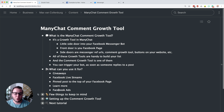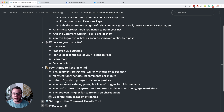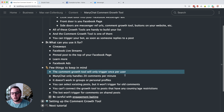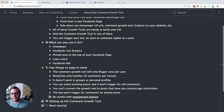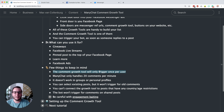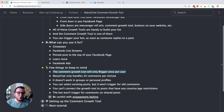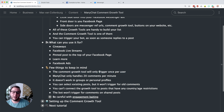With the ManyChat comment growth tool, there are a few things to keep in mind because sometimes things can get tricky. It will only trigger once per user, so if somebody leaves multiple comments, the bot will only trigger once. This is especially important to know when you're testing, because people often test their comment growth tool again and again and then wonder why it doesn't work anymore. So if you want to test it again, ask a friend to test it by leaving a comment.